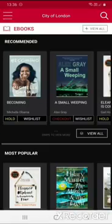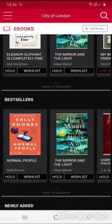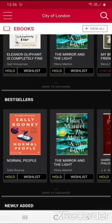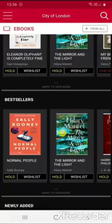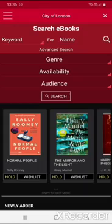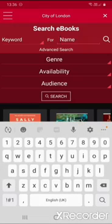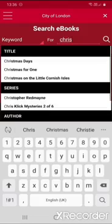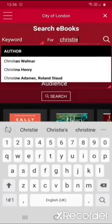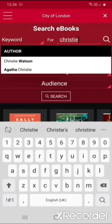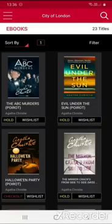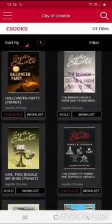You will then see a selection of the e-books that we have available. If you want to search for something, touch the magnifying glass icon in the top right — as we are in e-books this will search e-books. You could type in an author's name; I'm going to look for books by Agatha Christie, so I'll type 'Christie' into the search box. You'll see the suggestion for Agatha Christie, and if you touch this you'll see all the books we have available by her, and you can scroll through the results.